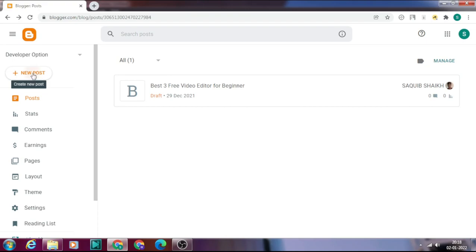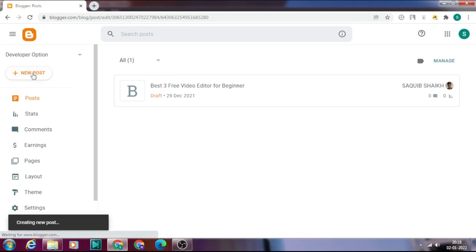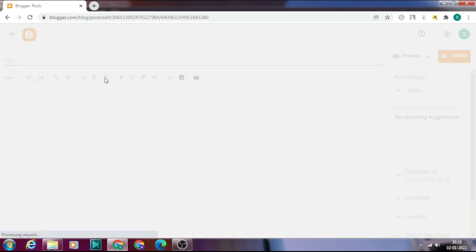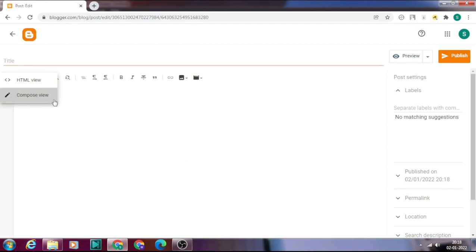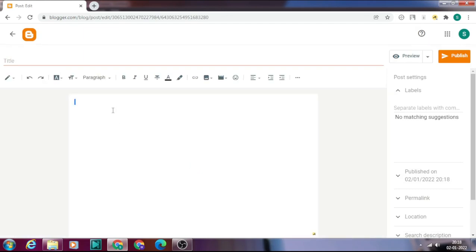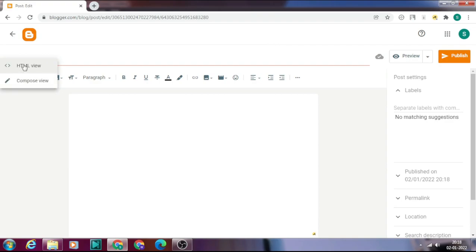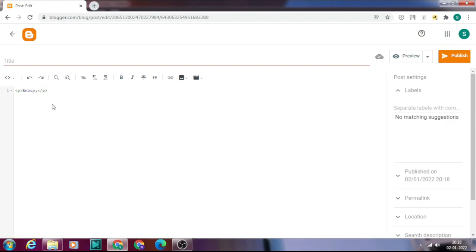I am selecting new post. Here you can see you cannot add any code in the regular view. What you have to do is click on the pen icon and select HTML view, then paste or add any